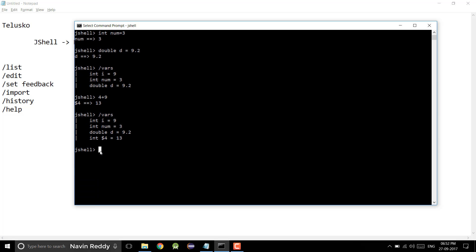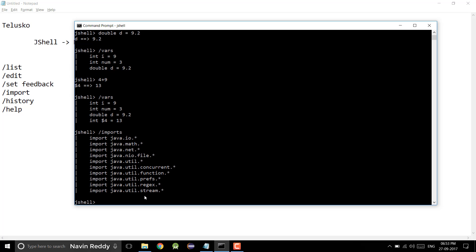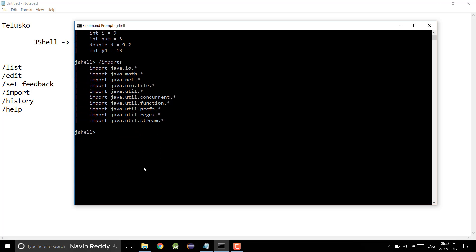Now if I create a different variable — normally we have seen Scanner, so we can get a Scanner reference variable. But this time I want to go for JFrame. JFrame belongs to a different package. Before, we've worked on Scanner and String class — all these classes are by default imported thanks to default imports. But what if you want to use a class which is not inside this? Normally we import the class ourselves, but JShell will do it for you using a shortcut.